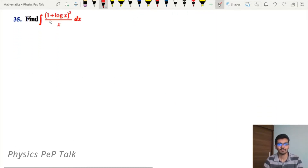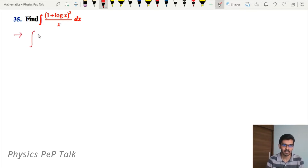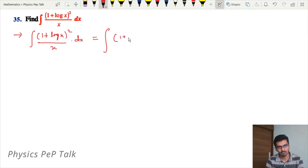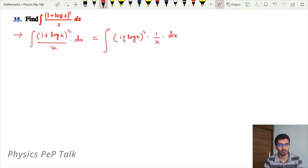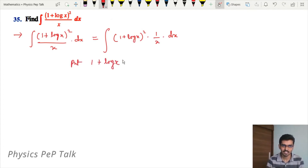Next question: find the integral of (1 + log x) whole square divided by x with respect to x. Integral of (1 + log x) whole square divided by x with respect to x. This is equal to the integral of (1 + log x) whole square into 1 by x with respect to x.